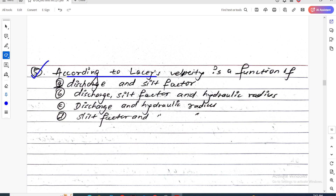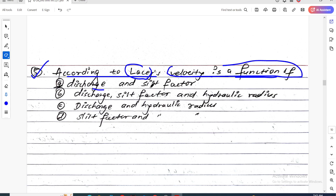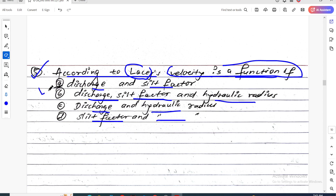One last question — Question 5: According to Lacey, the velocity is a function of what? Is it the discharge and silt factor, the hydraulic radius, or a combination? The formula involves discharge, silt factor, and hydraulic radius.